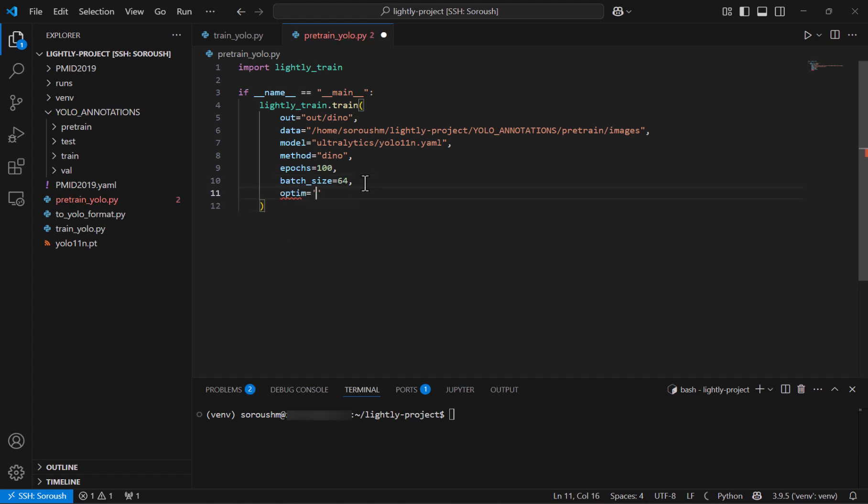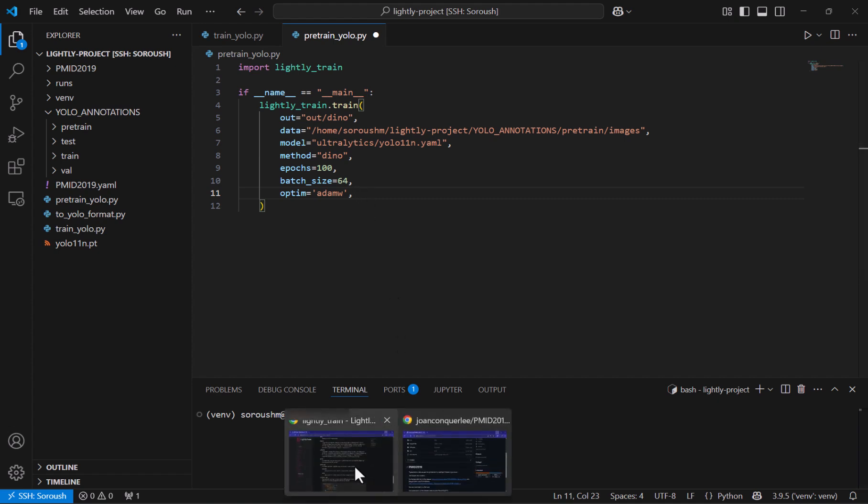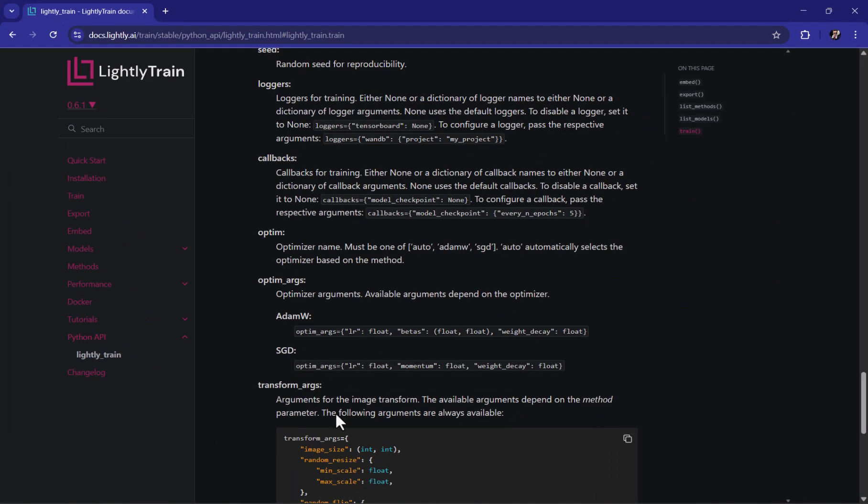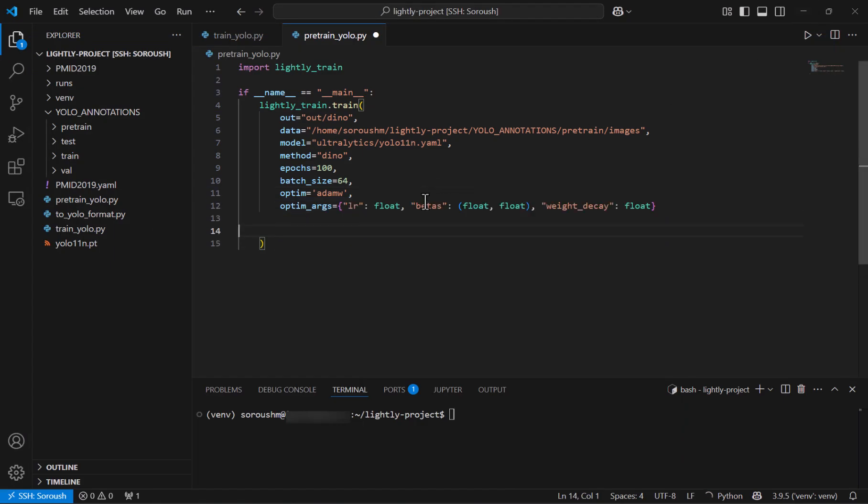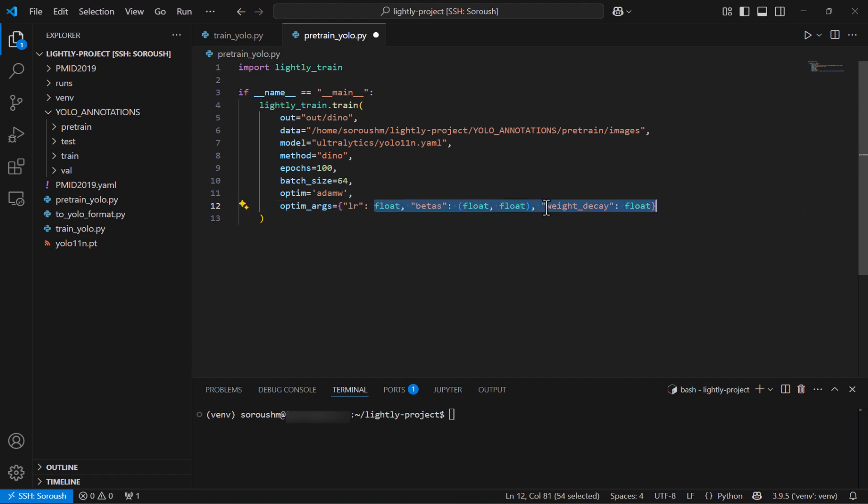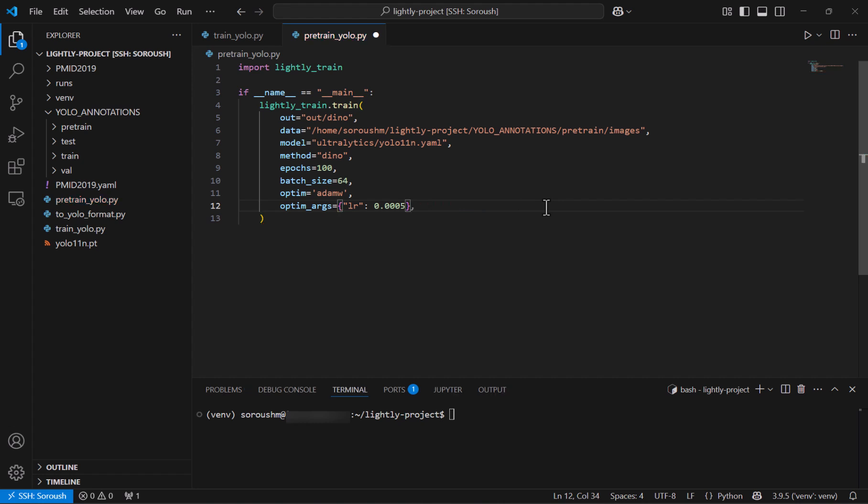Next I want to adjust the default learning rate so I open the documentation once again and we can see that optimizer for adam w can be these ones so I just copy it and the only thing I actually want to change is the learning rate so I delete the rest and I set the learning rate to be 0.0005 that is actually the default learning rate that dino paper has used and I guess it should be fine so let's just now see how it works if I say python3 pre-train_yolo.py